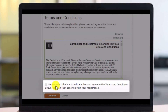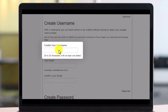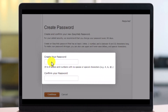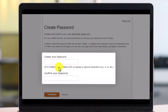Once you've done so, agree to the terms and conditions again. Then make sure to enter your username that you want to use for your easy web online banking. Enter your email and confirm it. Then choose a strong password — at least five to eight letters and numbers with no spaces or special characters.